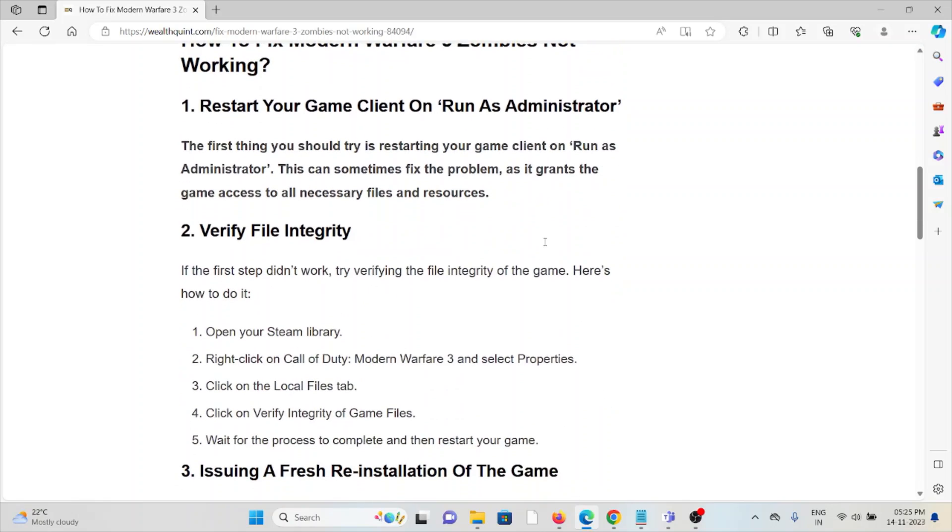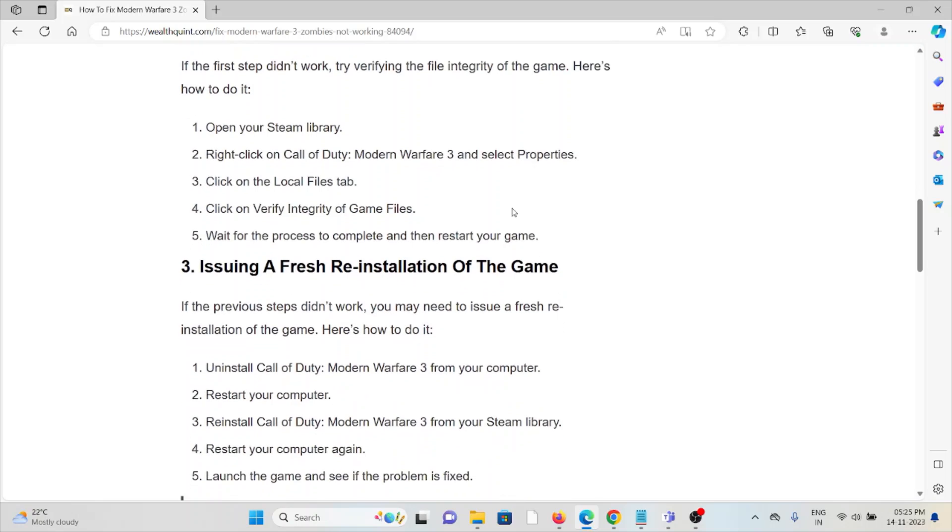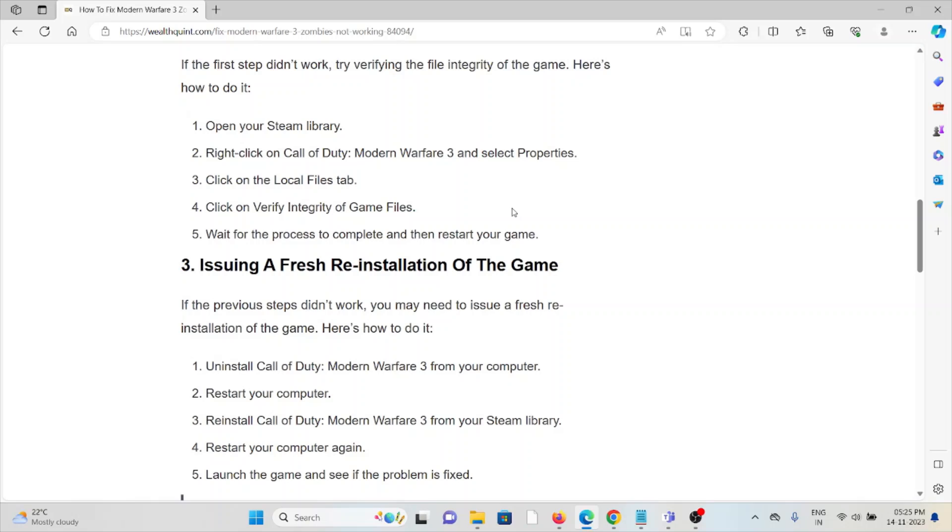The second method is verify file integrity. If the first step didn't work, try verifying the integrity of the game. Open your Steam library, right-click on Call of Duty Modern Warfare 3, then select Properties. Click on the Local Files tab, click on Verify Integrity of Game Files, wait for the process to complete, and then restart your game.